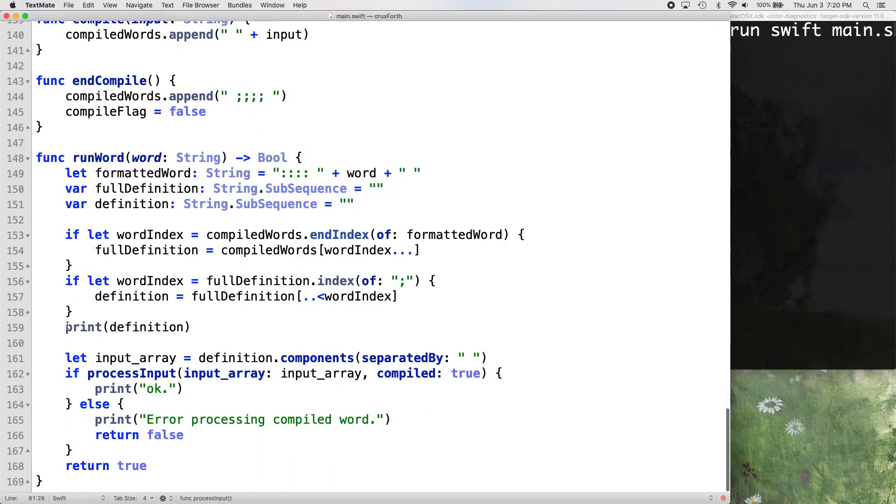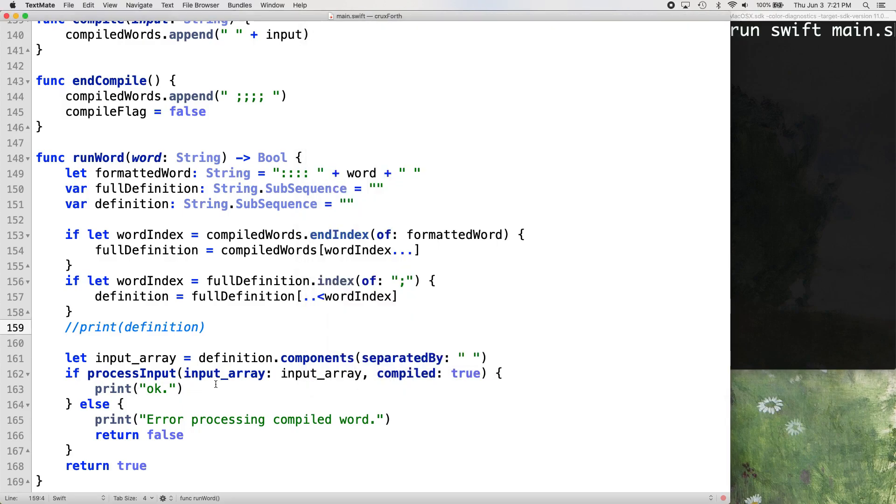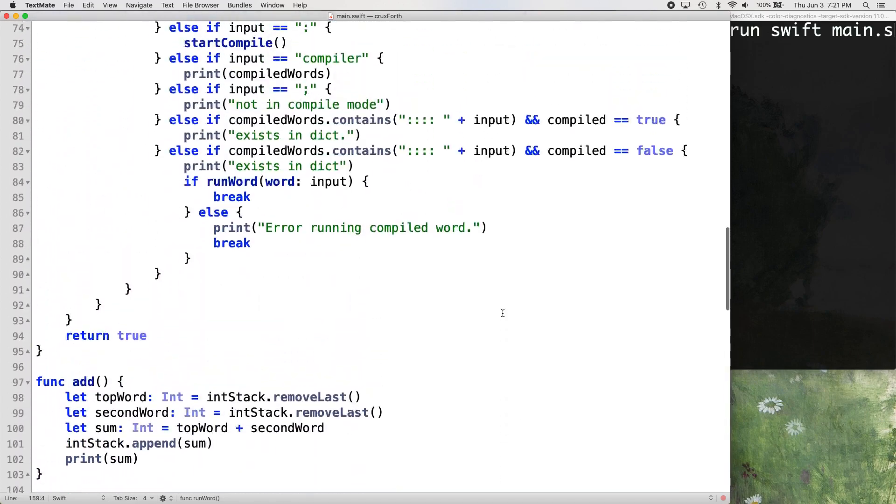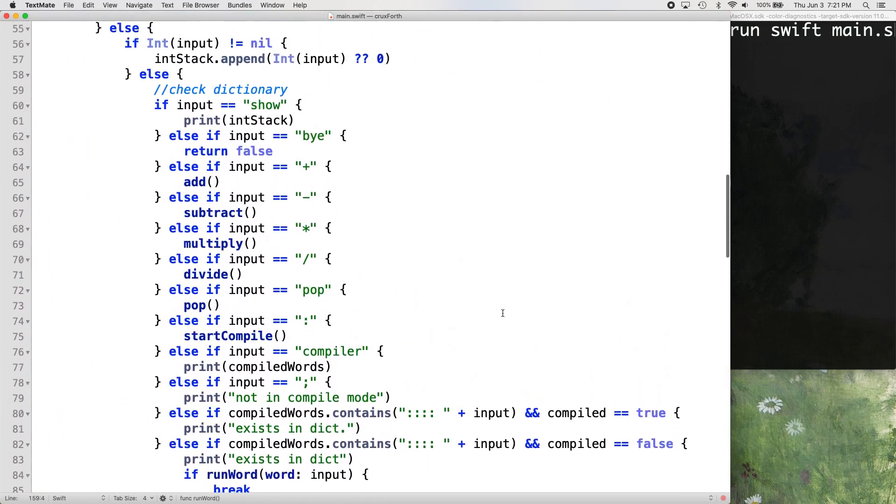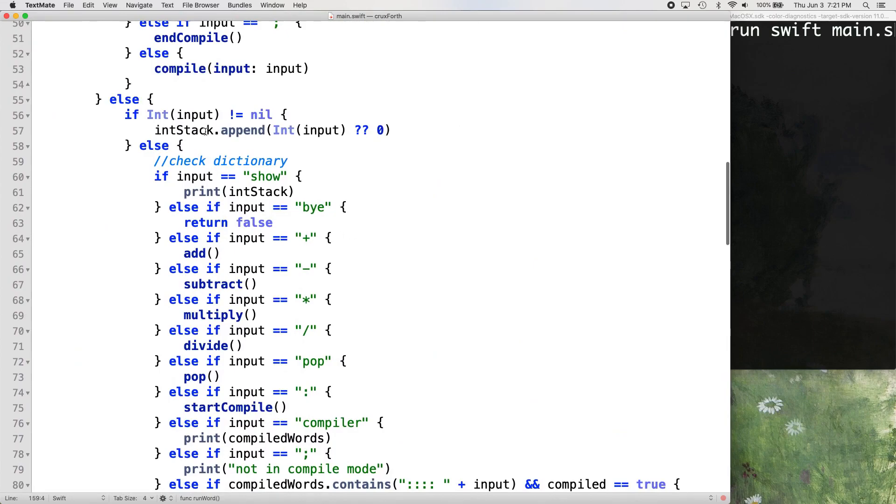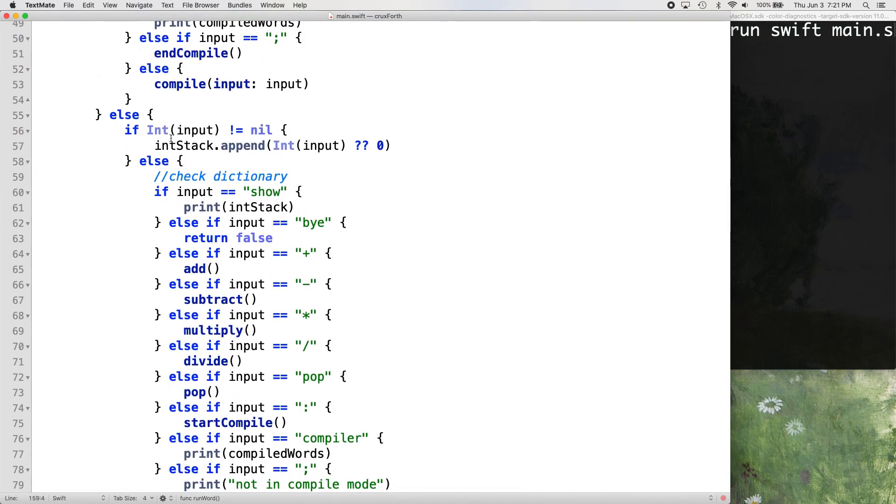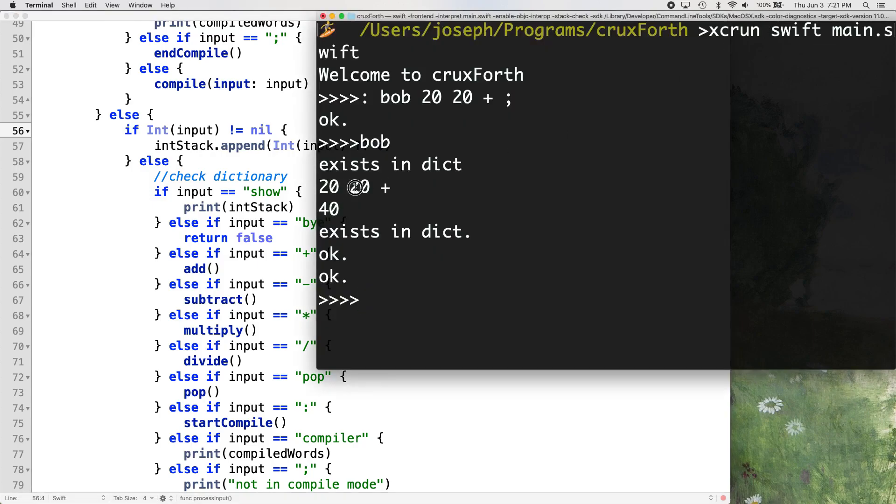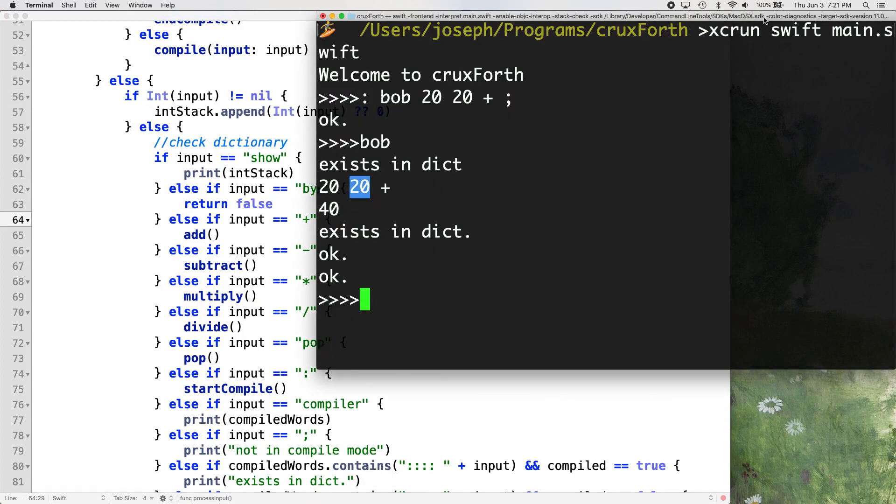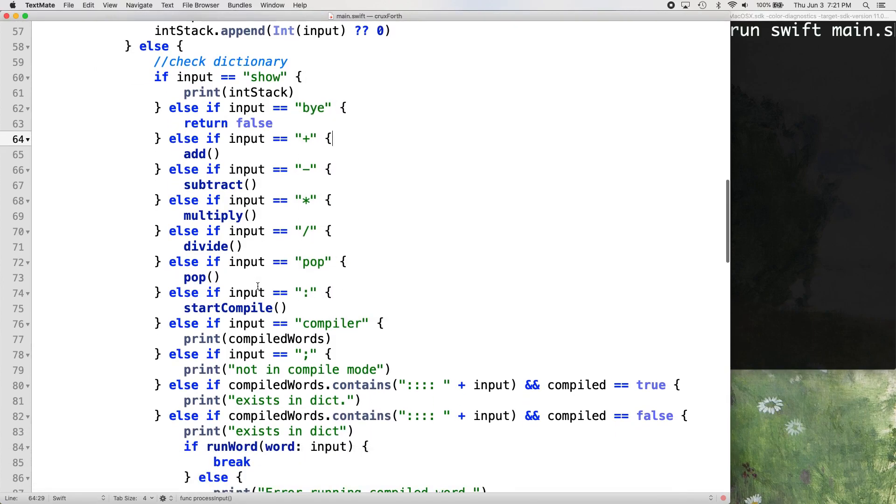Okay. That makes sense. First time it's going to have false. So it comes down and then it runs the run word function, which is going to print our definition, which is 20, 20 plus, right? Doesn't really need to do that. We can take that out now. And then it's going to run process input, which the input would be 20, 20 plus that it's processing. And so when it's processing that, it's going to look if it's an integer, it's going to put it on the stack.